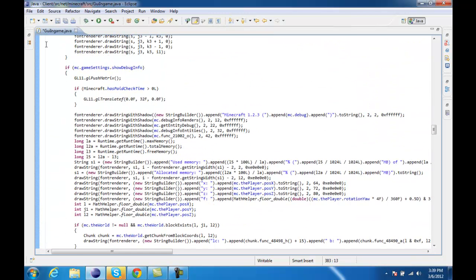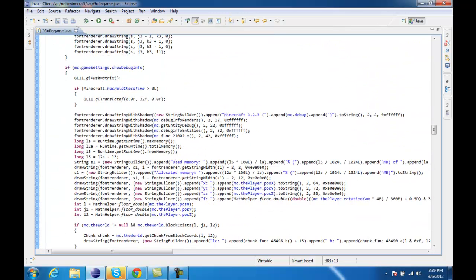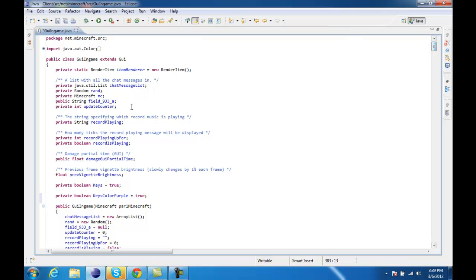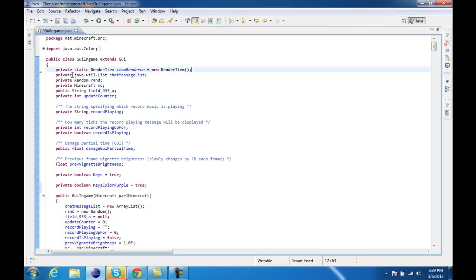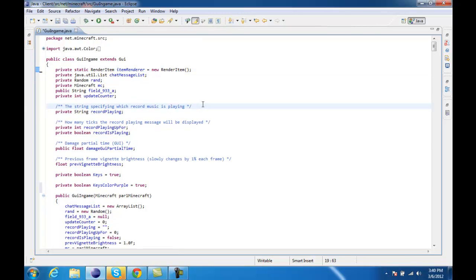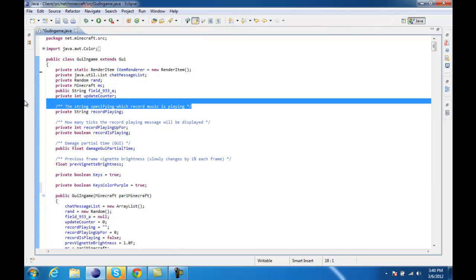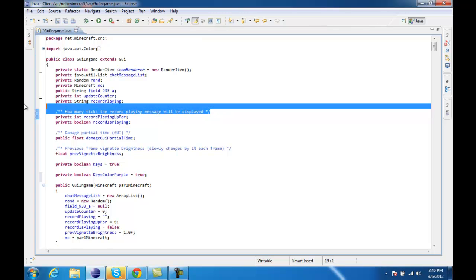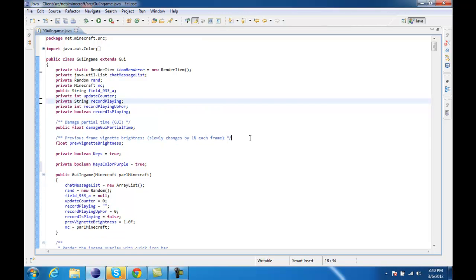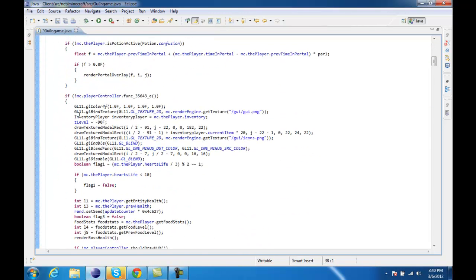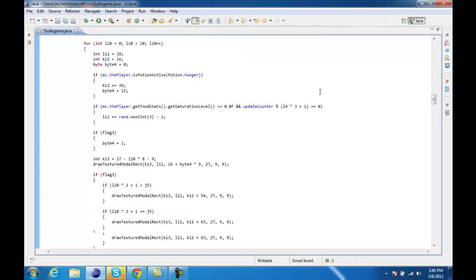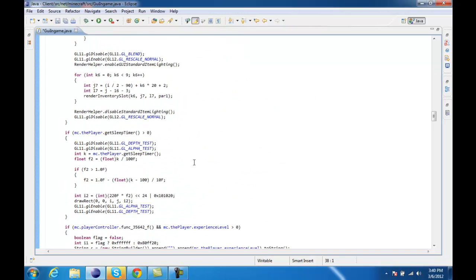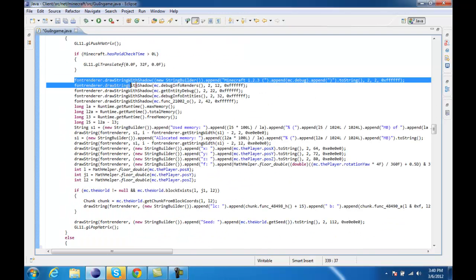So first you have to go into GUI in-game, as I am right now. And if you notice, they added this — I guess this is for new coders, to explain what everything is. So if you guys want to check that out, you can. If you go down and keep on going down, you'll see this huge chunk right here.